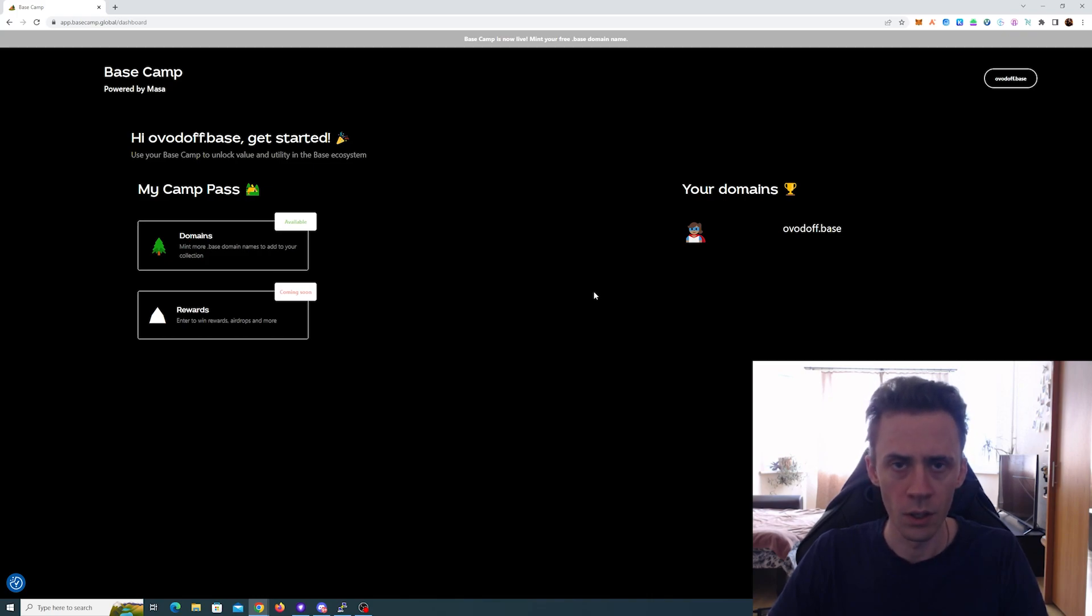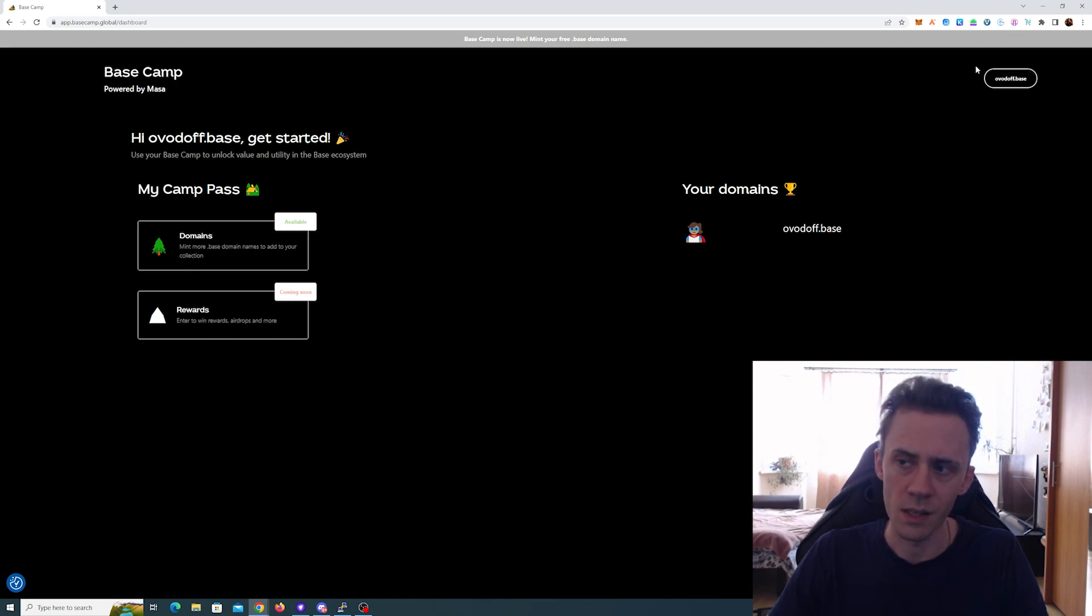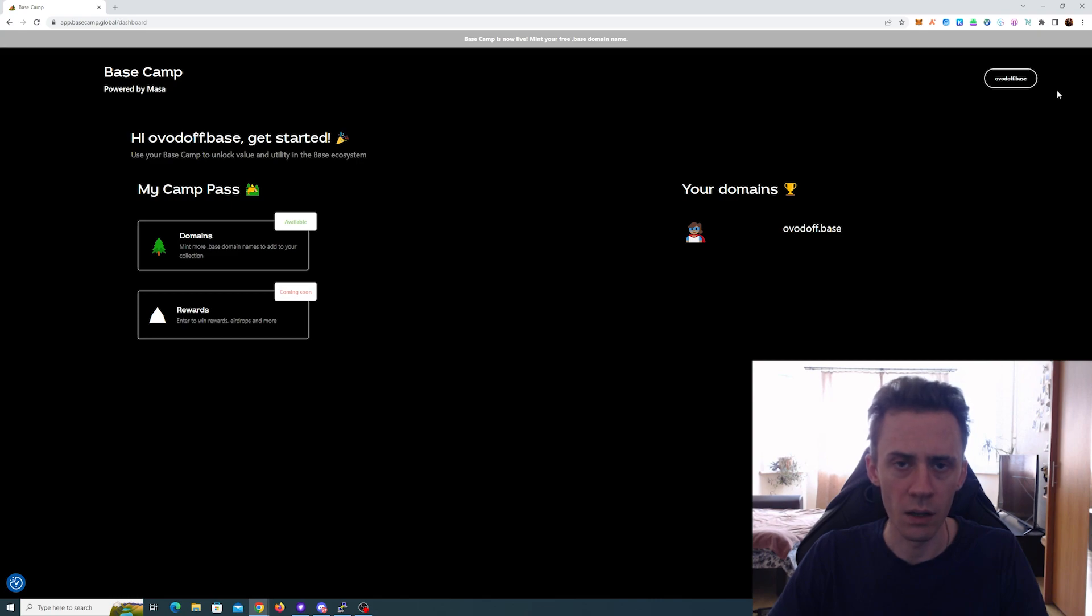why not do it. Regarding the mainnet, as far as I understand, if you mint your domain now on the testnet - for example, I minted my .base domain - I will be able to mint this domain as well